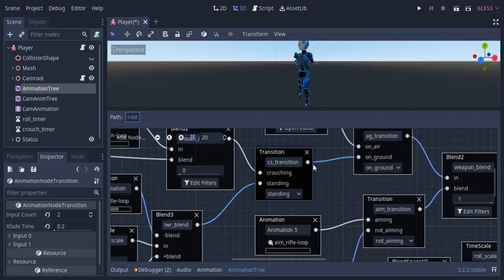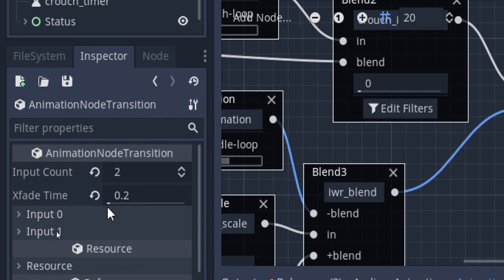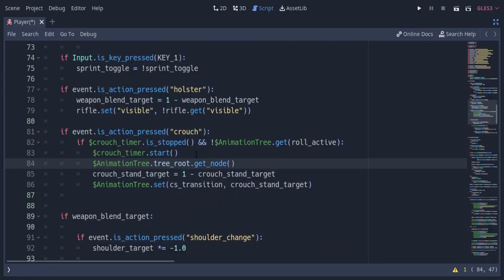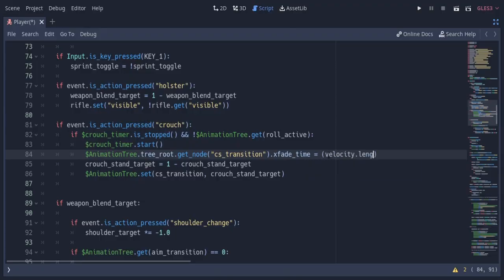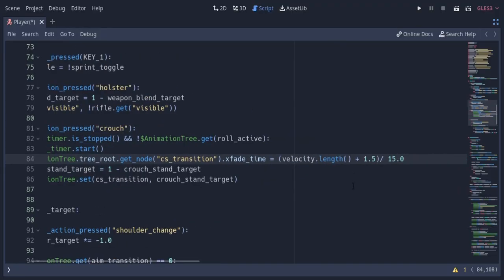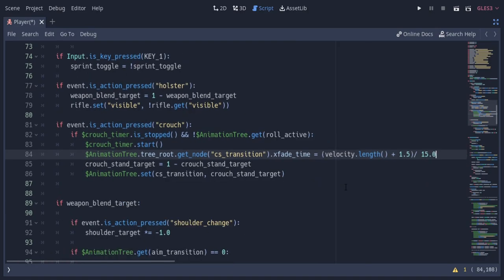I'm also gonna access the cs transition node inside the animation tree and change the crossfade time. The crossfade time can be accessed simply like this or with the functions which can be found in the docs of the animation node transition. So I'm gonna create a function of velocity length and assign it to the crossfade time, so when the velocity is high — which means running — going to the crouching state will be slightly slower.